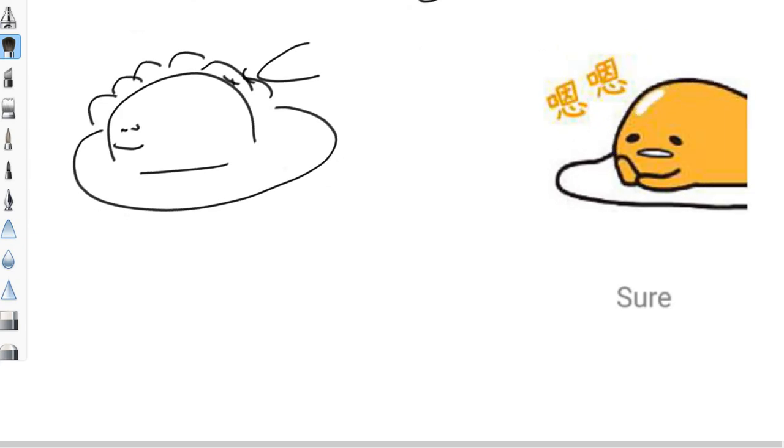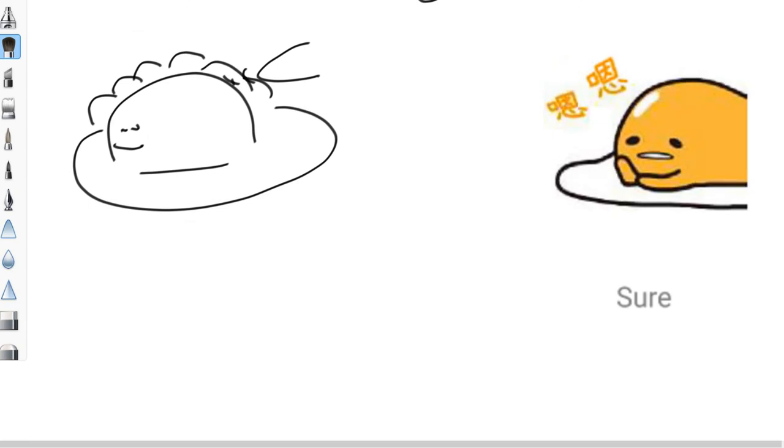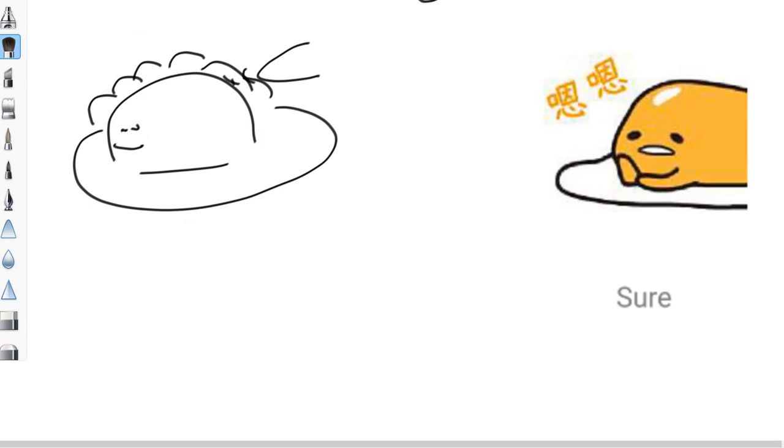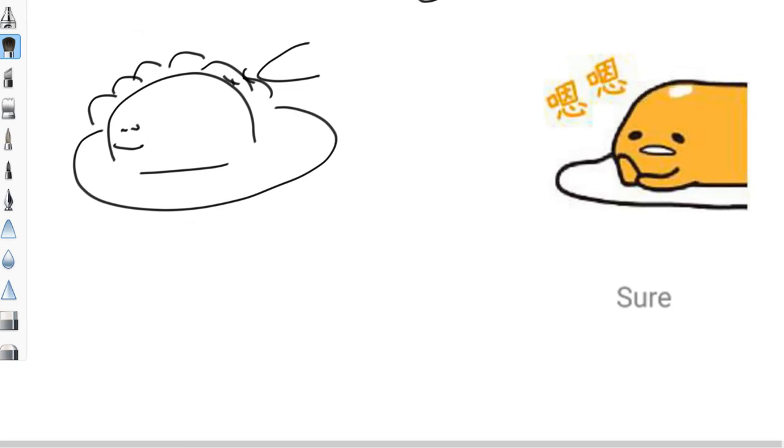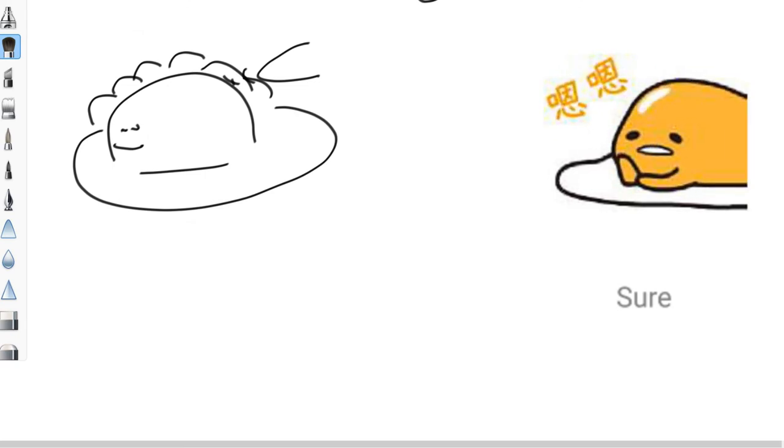And yeah, I thought that was hilarious. I see my colleague using that tone of 'sure' all the time. Sure... okay...